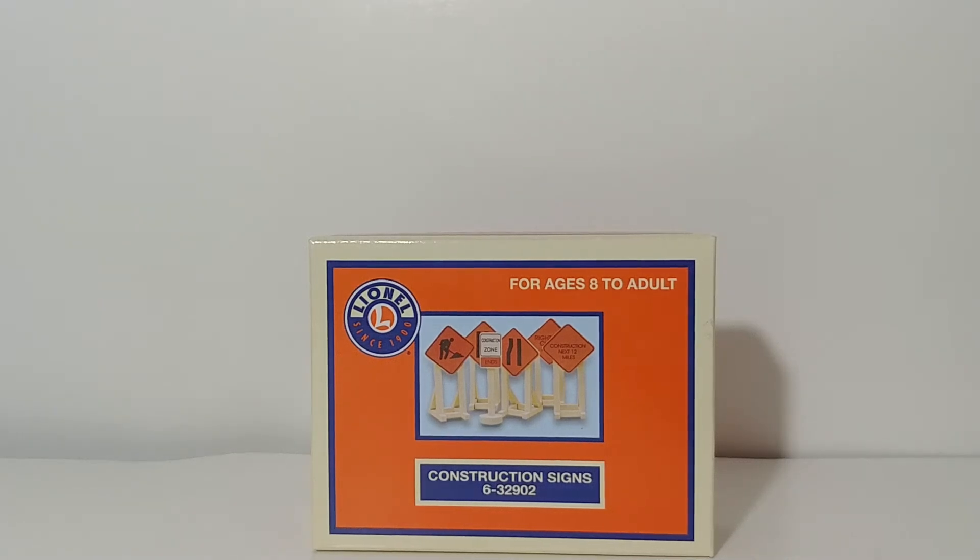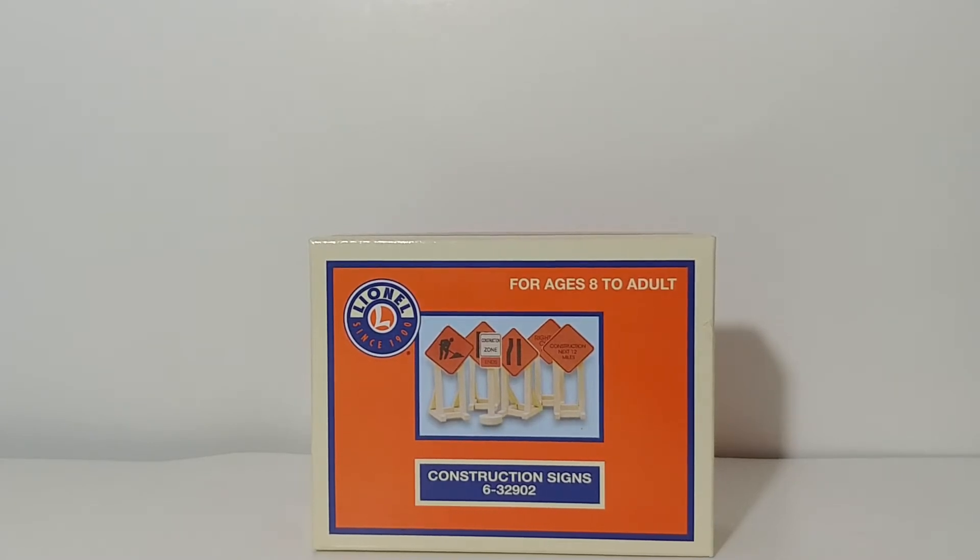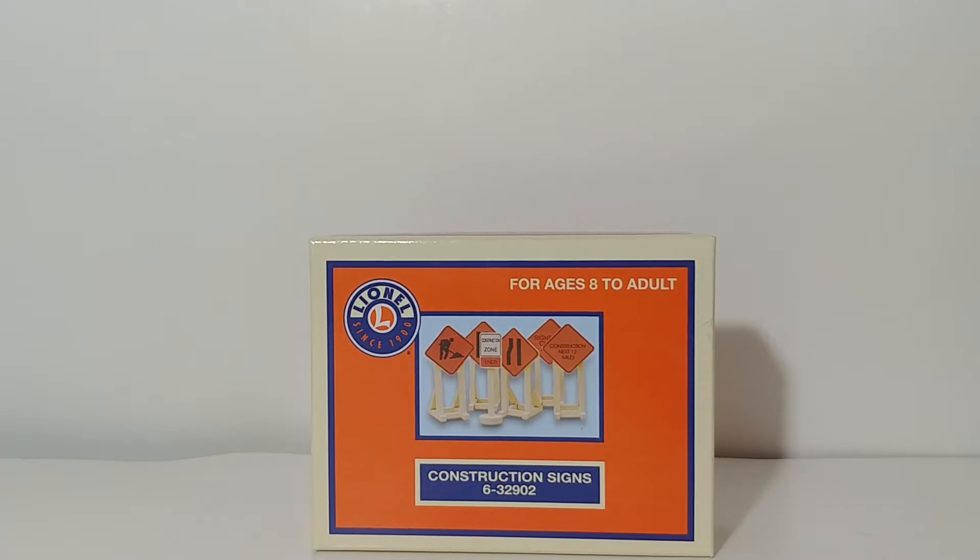Thank you all for tuning in. On this episode of Dicast Informium, we're going to be taking a look at something completely different. We're going to be looking at an accessory review. These are the Lionel O-Gauge construction signs.